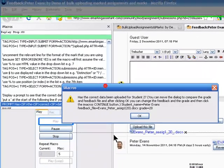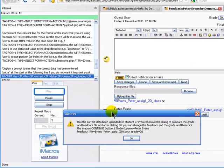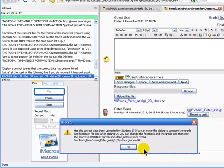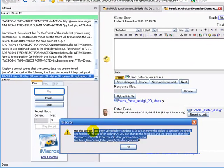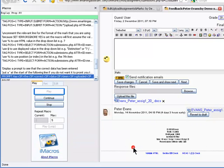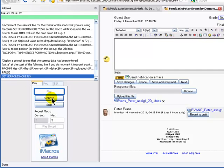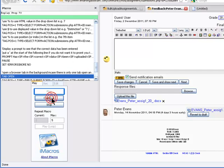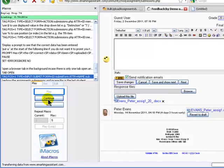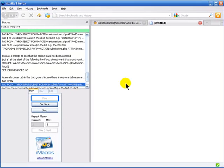It now puts up that prompt, letting me check that the right information has been inserted. It has. So I can just click OK and then continue. And then it will just go back and look for the next student.